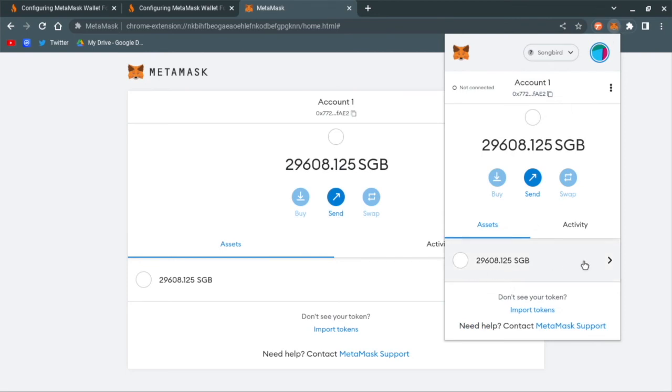For right now, all I have is just Songbird. What we're going to do in the next video is talk about importing the different tokens you have into MetaMask from Songbird. So until then, we'll see you next time.